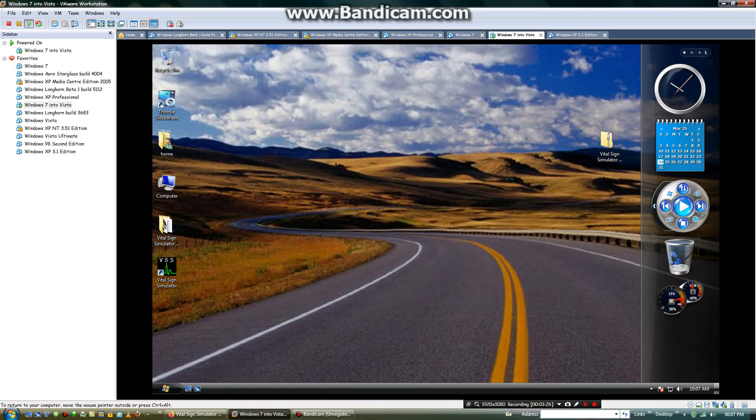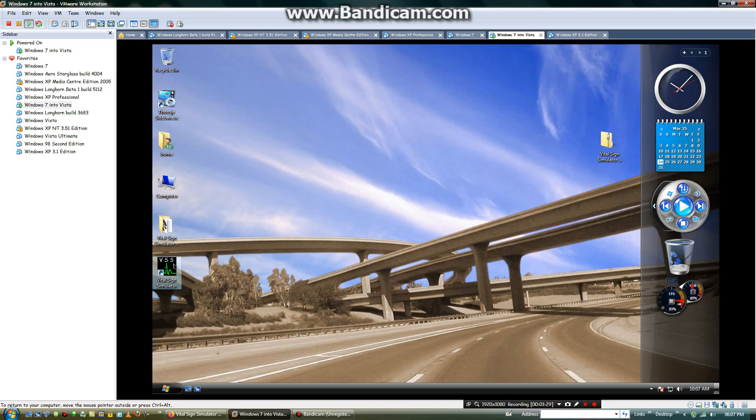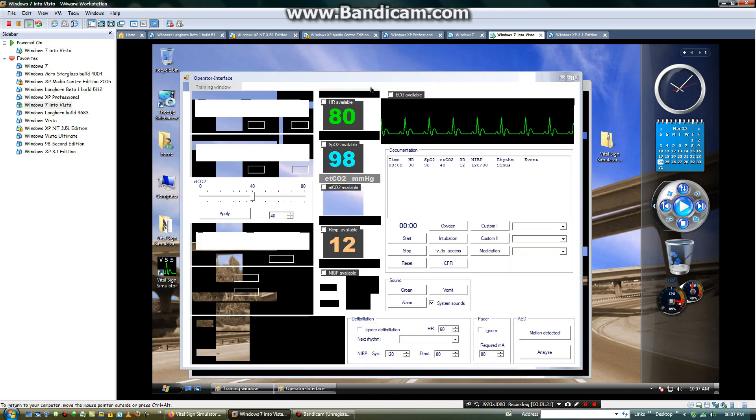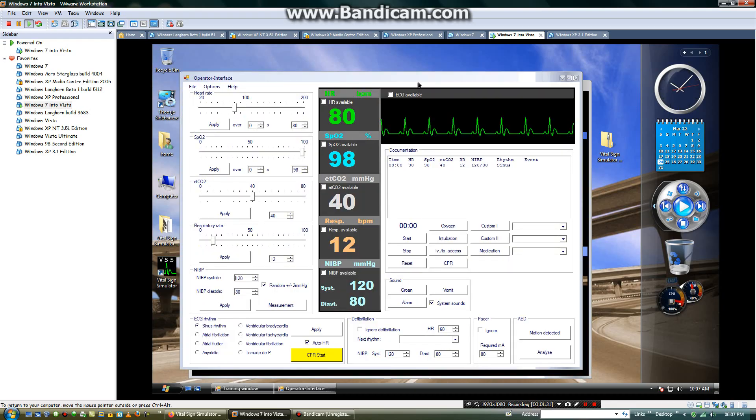When you are done, close this window. Then launch the Vital Science Simulator software. Now this window will come up.